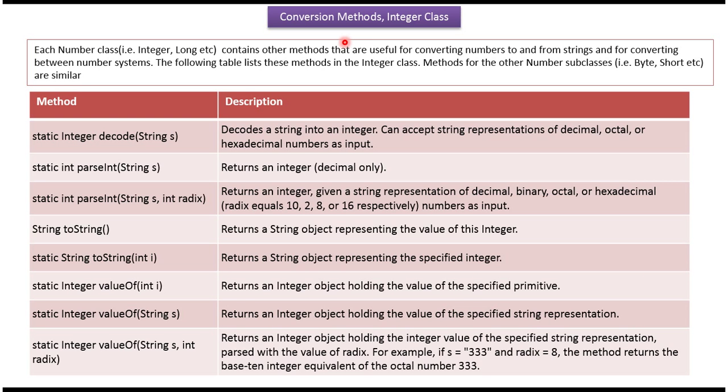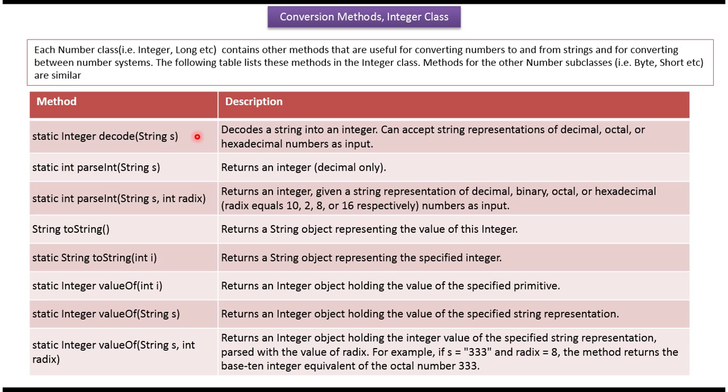Hi, in this video tutorial I will cover conversion methods which are available in integer class. Here you can see the list of conversion methods which are available in integer class. Using these conversion methods we can convert integer object to string object and string object to integer object.